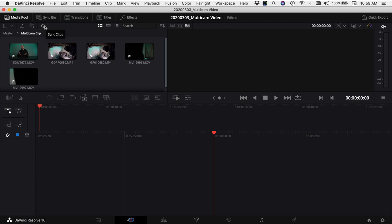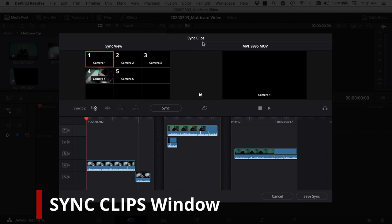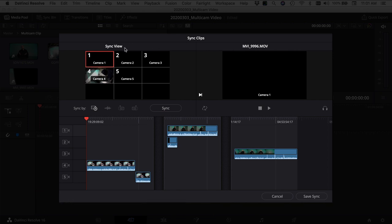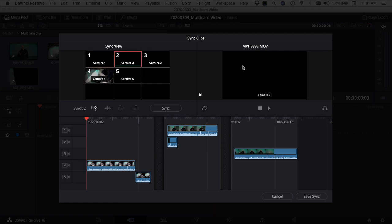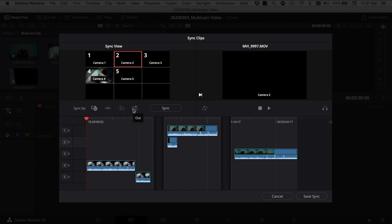Come up and click the little icon that says 'Sync Clips.' In the sync clips window, on the left is the sync view showing all your different clips, and on the right is the selected clip. Moving down we have 'Sync by' — the first option is timecode, which you would have set in your cameras. Then there's audio, which I'm going to use. There's also inpoints, where you watch your clips and set an inpoint to sync them up, and outpoints if you have a common outpoint for all clips.